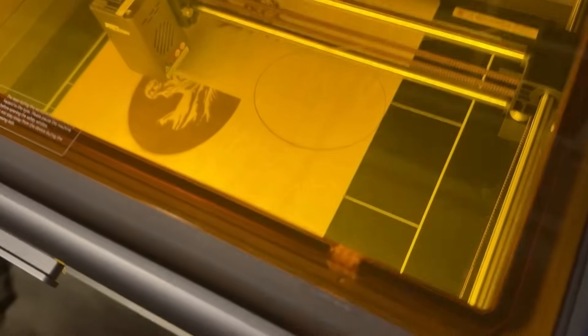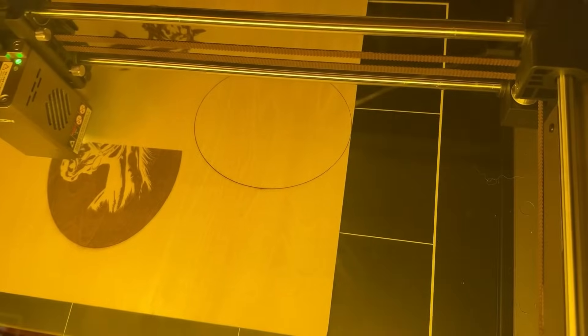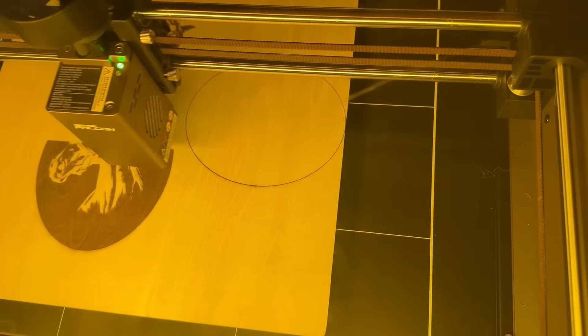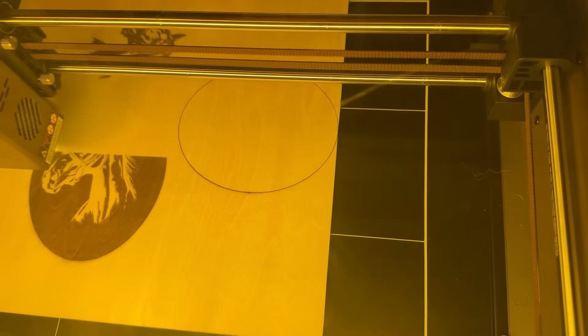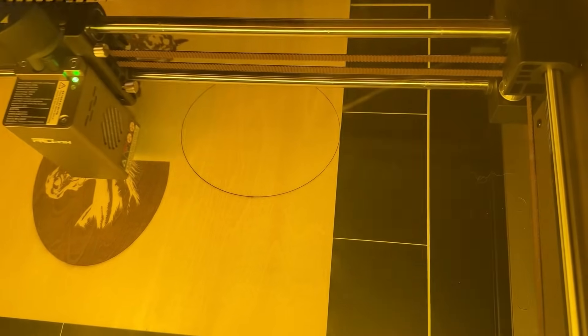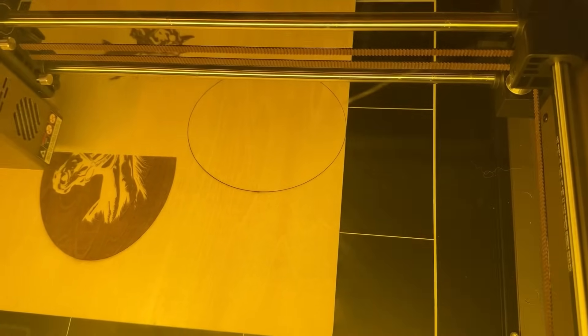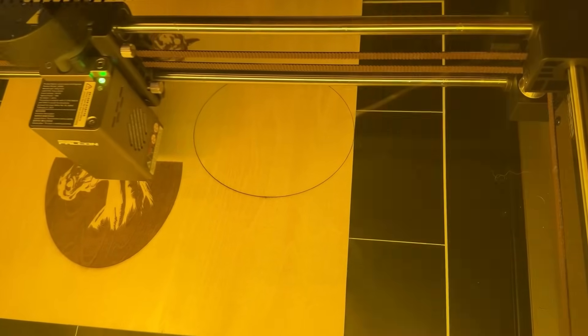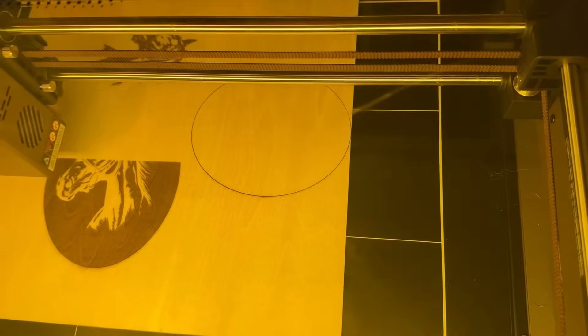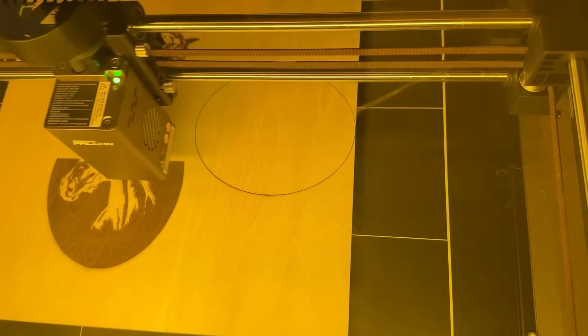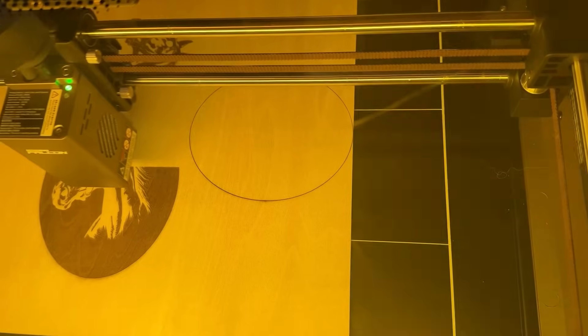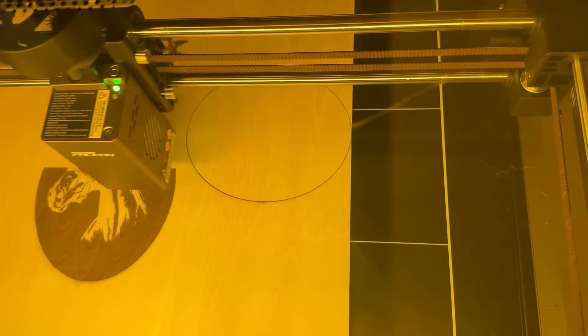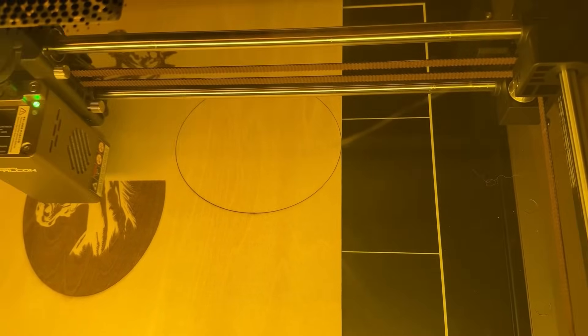It surprises me how quiet it is. It's just sitting there burning wood with a laser and you can look at it. You don't have to have special glasses or goggles and pets are safe if they happen to look at it.